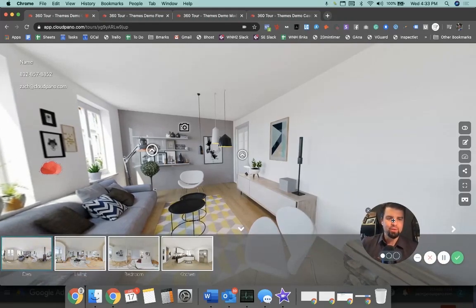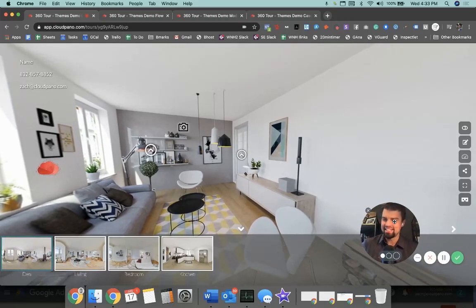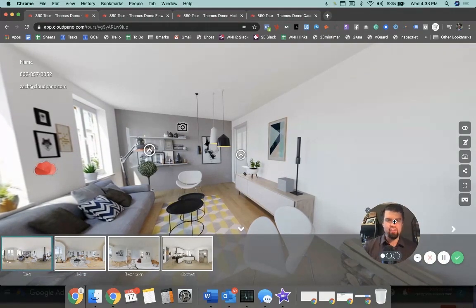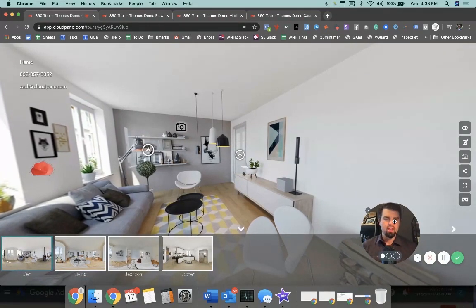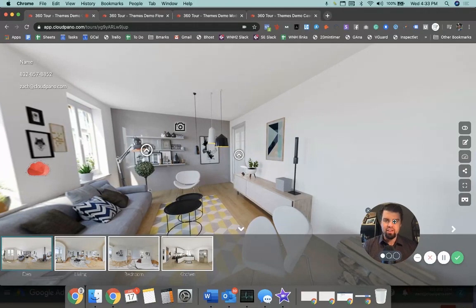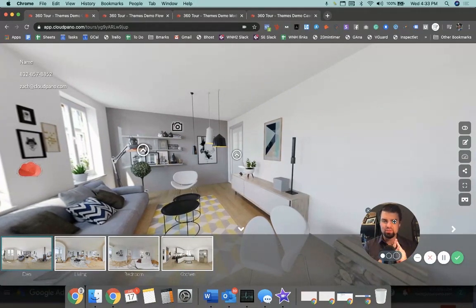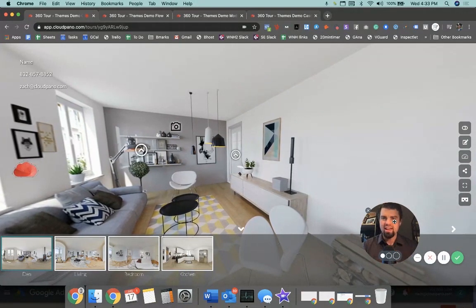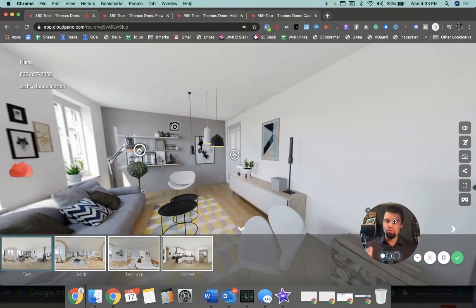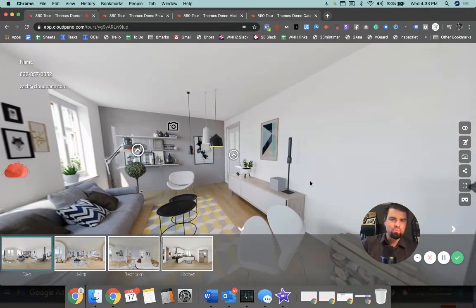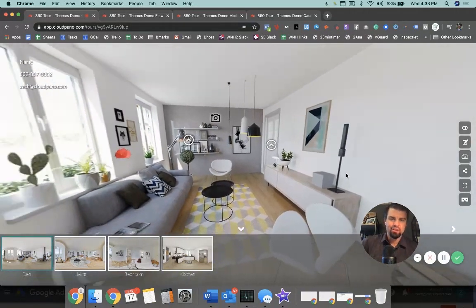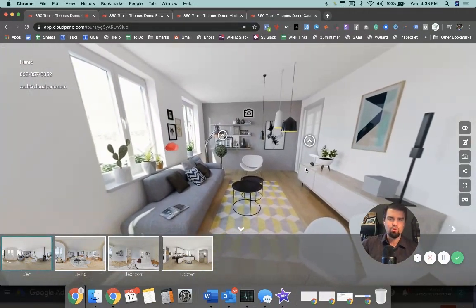Hey, what's up guys? Zach Calhoun here. Excited today because we have a brand new Cloud Pano feature that's a lot of fun, looks really cool, and will add more value to your business and overall your clients have more options.